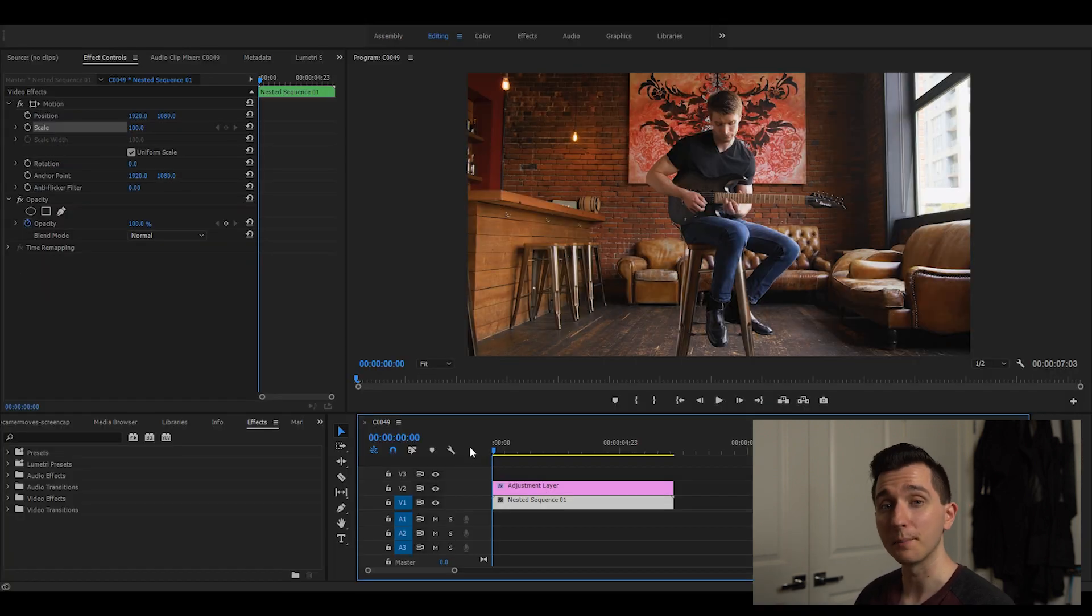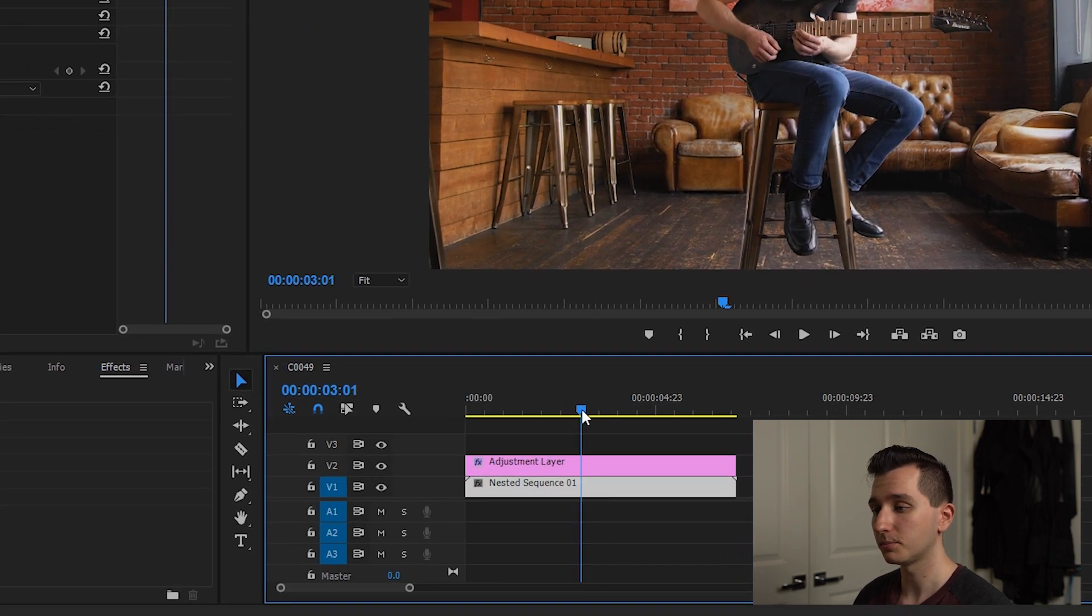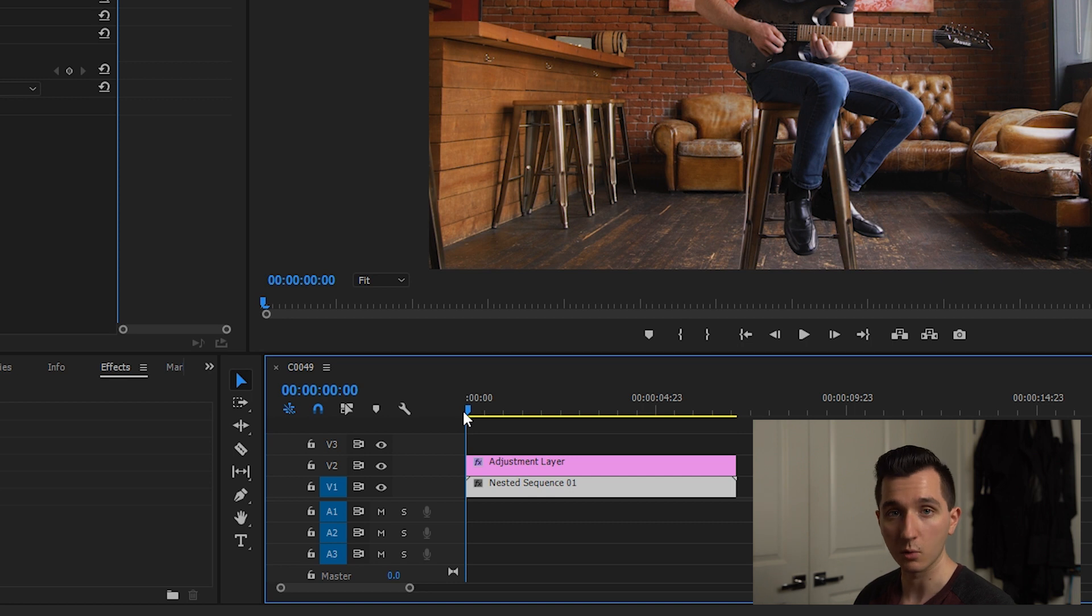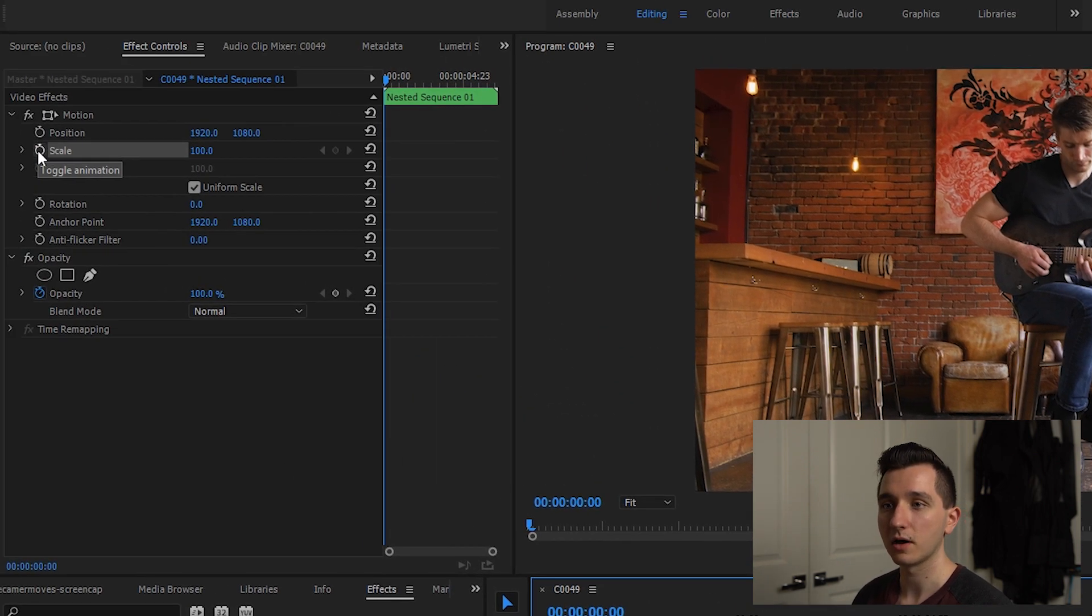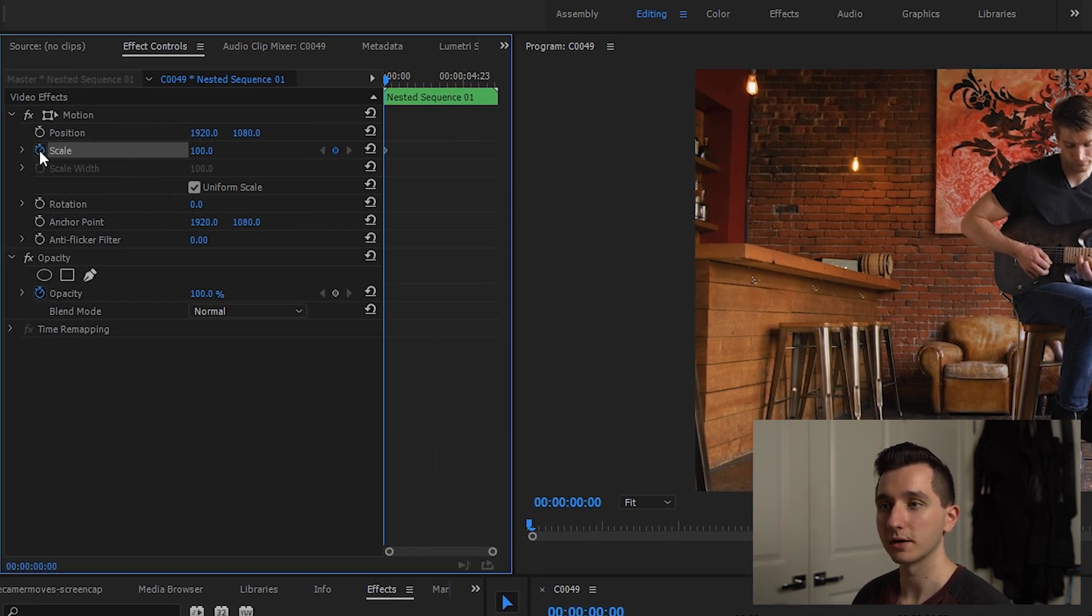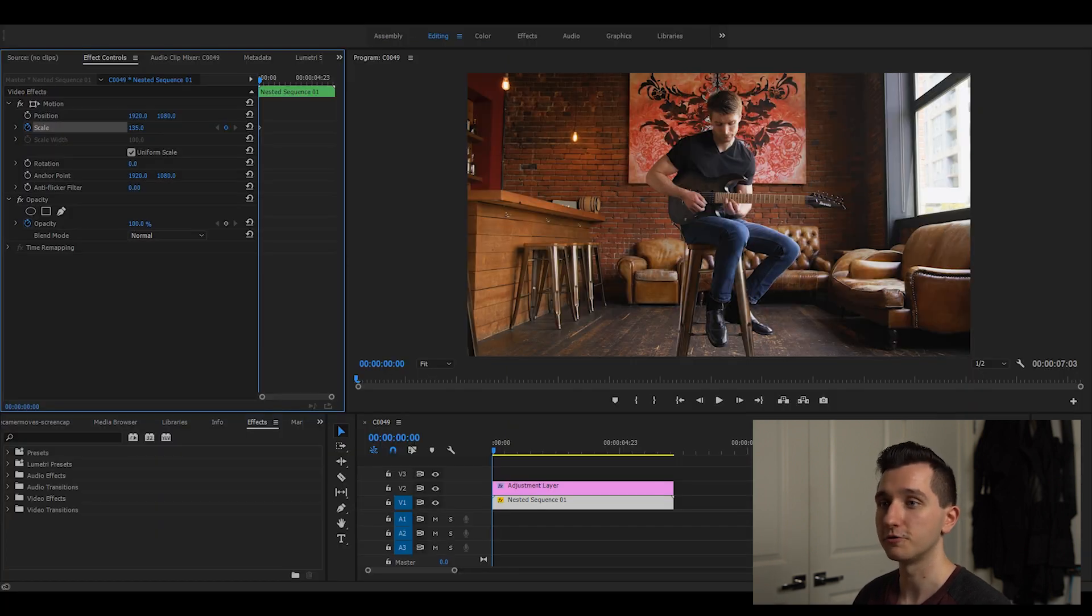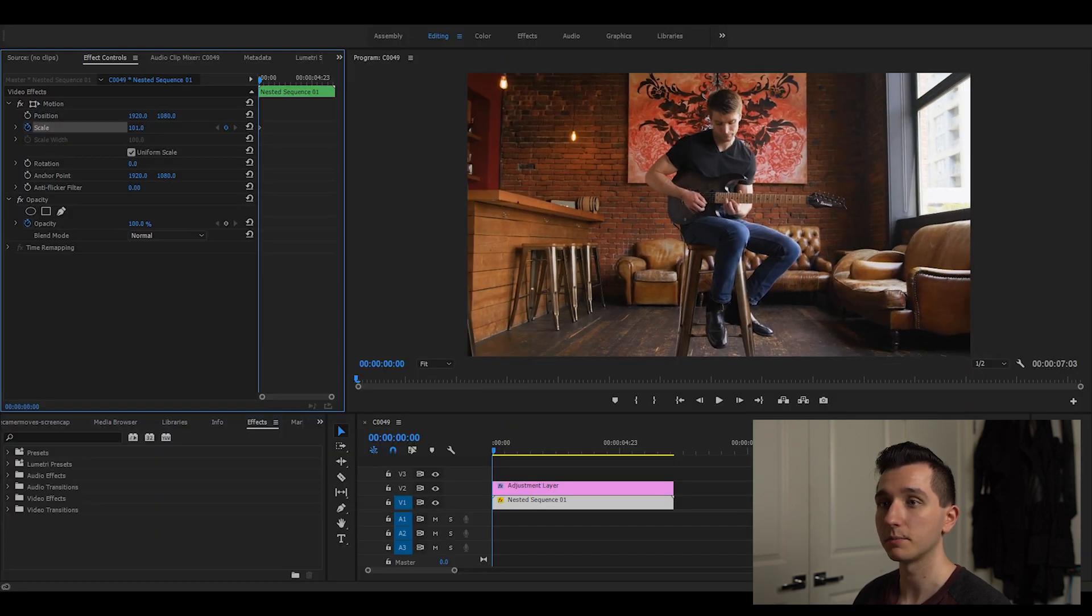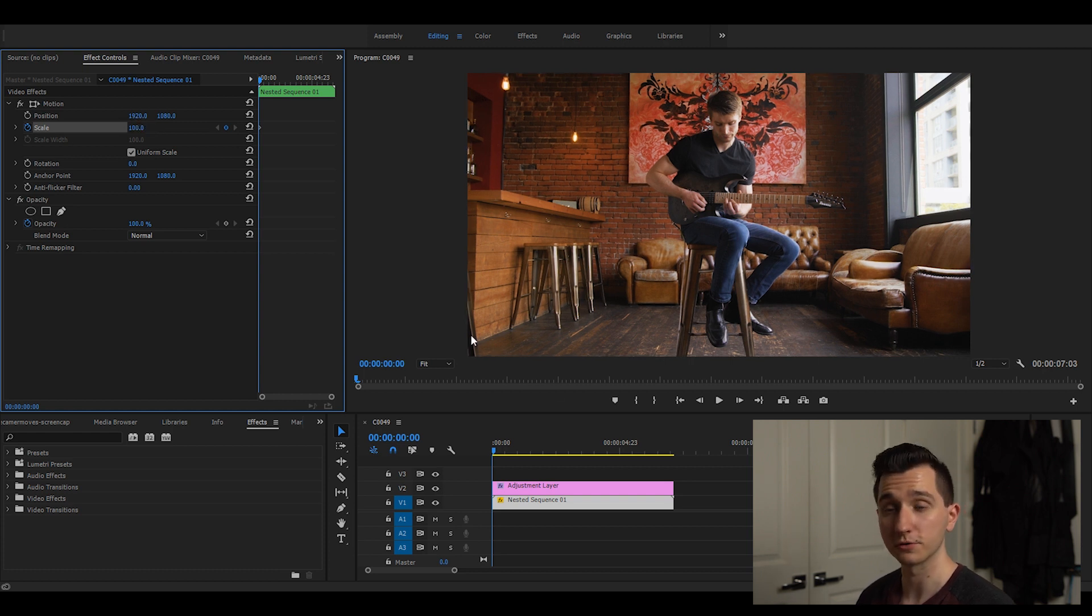To show you what that means we're gonna start by faking a zoom. I'm gonna place my playhead right at the beginning of the clip because that's where I want my zoom to start. Then I'm gonna click on the stopwatch icon here and that's gonna place our first keyframe for us. I'm just gonna leave it at a hundred because that's where I want the zoom to start.